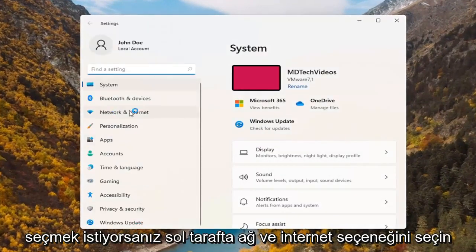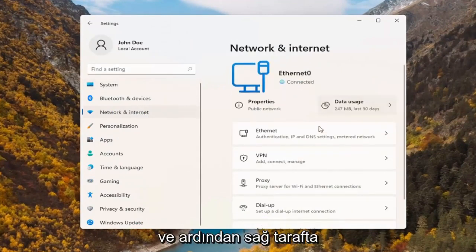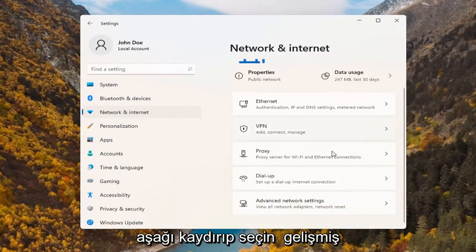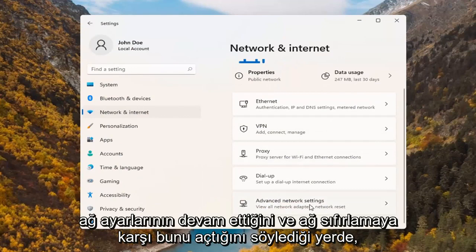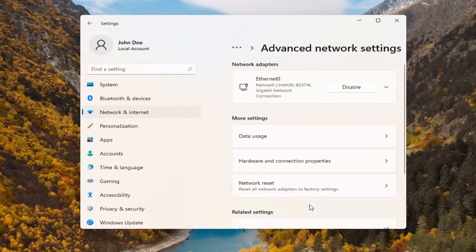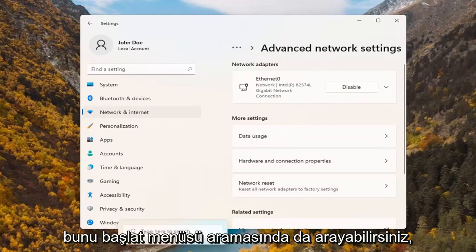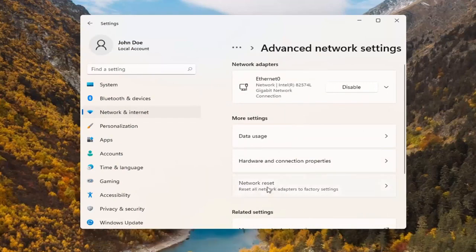Select the network and internet option on the left side. And then on the right, you want to scroll down and select where it says advanced network settings. Go ahead and open that up. Where it says network reset. You can search for this as well in the start menu search. But we're going to go ahead and select network reset.